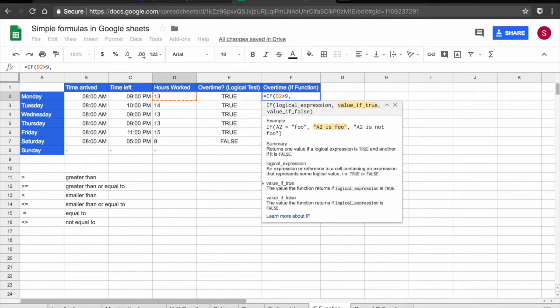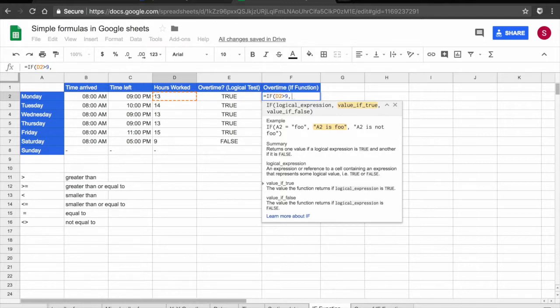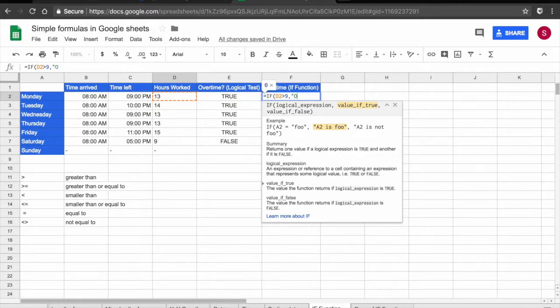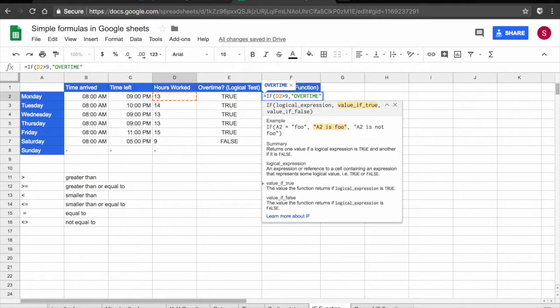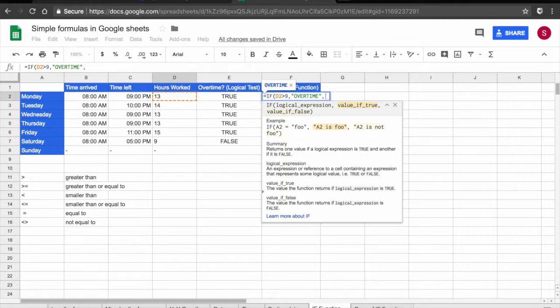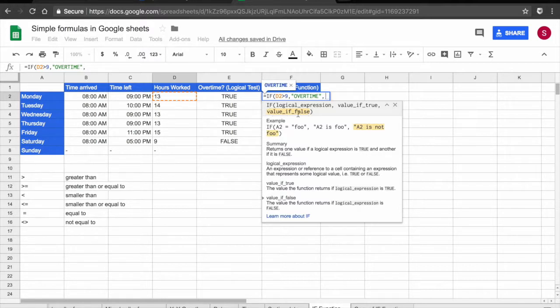Then I'm going to add a comma and now I'm going to add my value if true. If true, I want the spreadsheet to tell me overtime. Because this is text, I have to put it between inverted commas. So I added my first inverted comma. I write overtime and I close my inverted comma.